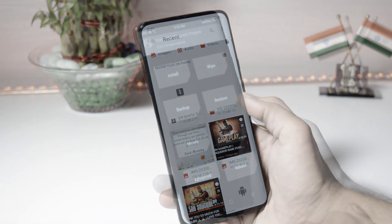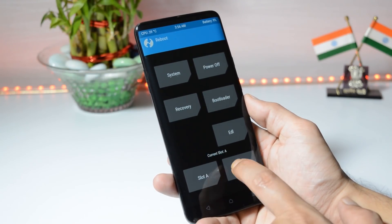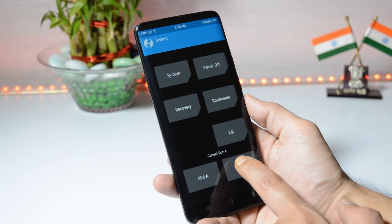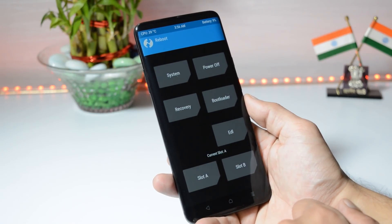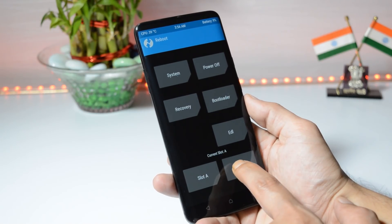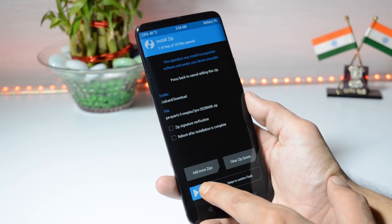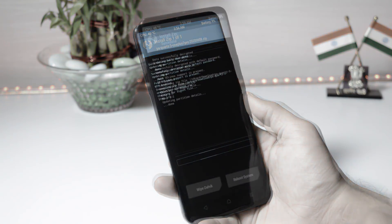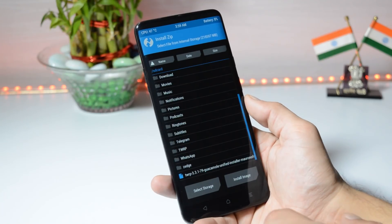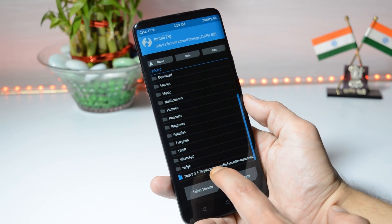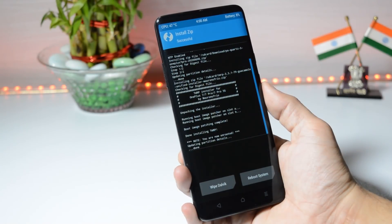Once your device boots into recovery, first check which slot your device is running on. Here you can see the device is running on slot A. If your device is running on slot B, make sure to flash the Paranoid build on slot B itself. Currently my slot is A, so I will flash the Paranoid build on slot A. Select the Paranoid build file and swipe to confirm flash. Once you have successfully flashed the ROM, go to the home page, go to Install, and now you need to flash the TWRP zip file, which will help avoid replacement of the stock recovery. Swipe to confirm flash and that's it. Later you can reboot your device.